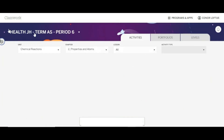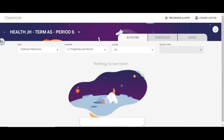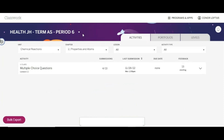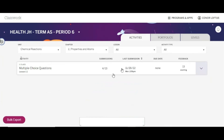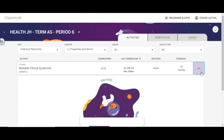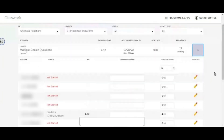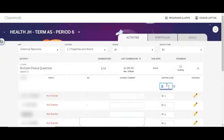In Classwork, select the course from which you would like to send grades. Next, make sure that all students in the class have signed into Amplify from Schoology at least once and that your rosters match between Amplify and Schoology. Next, select the activity that you would like to sync. The activity must already have been assigned in Amplify in order to appear in Classwork.